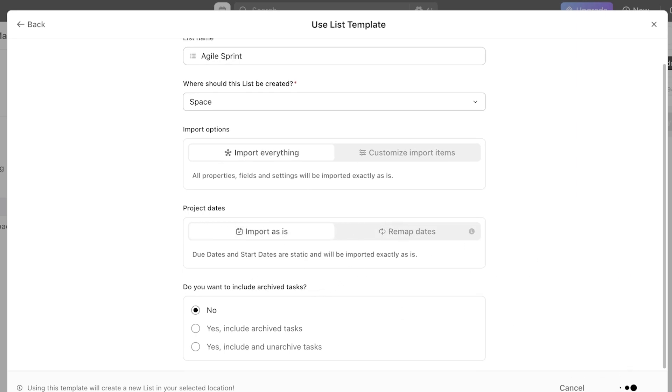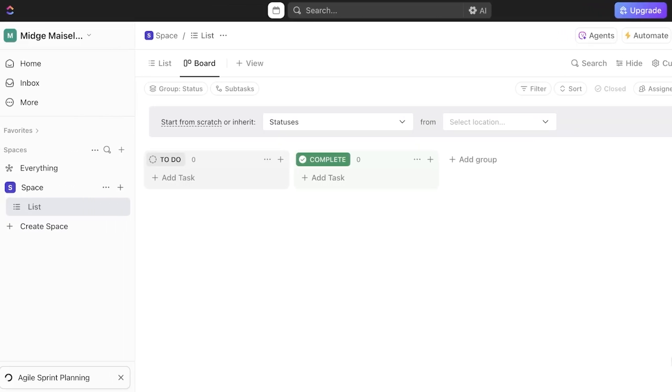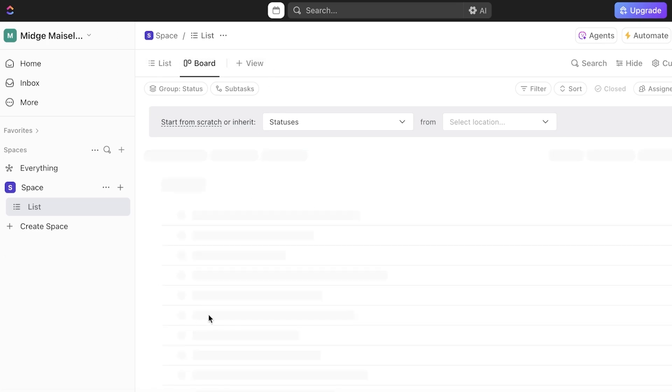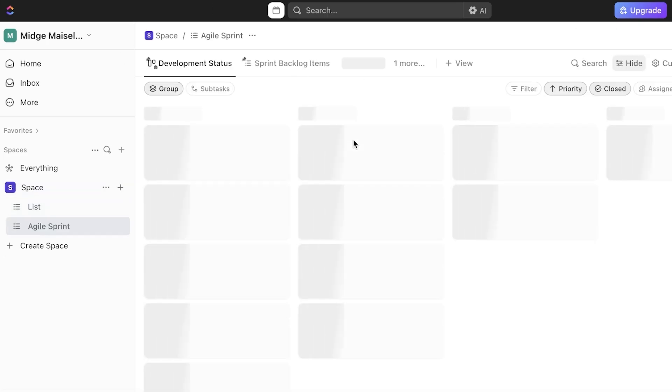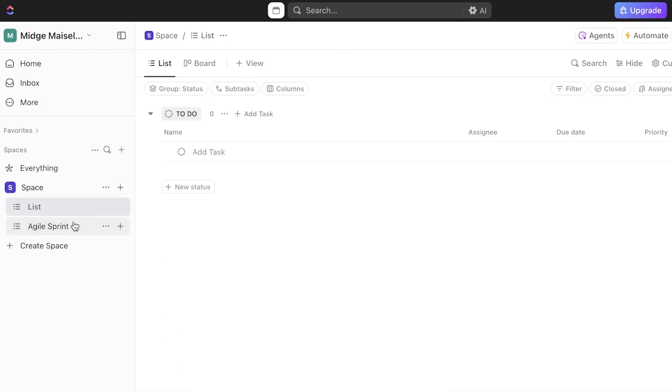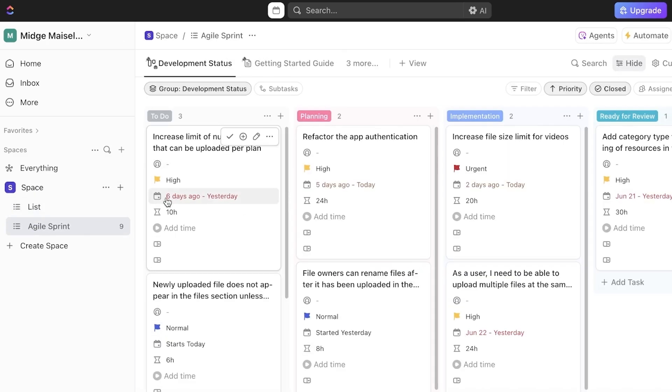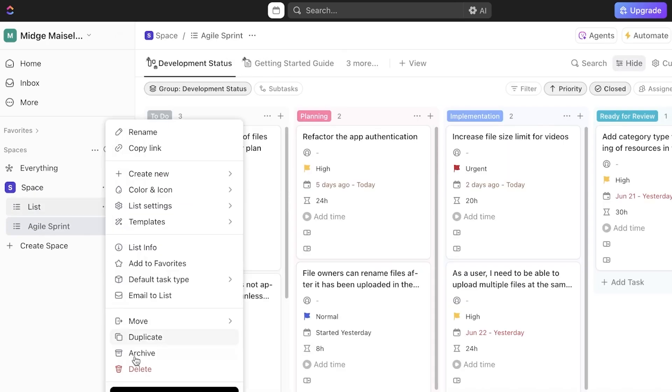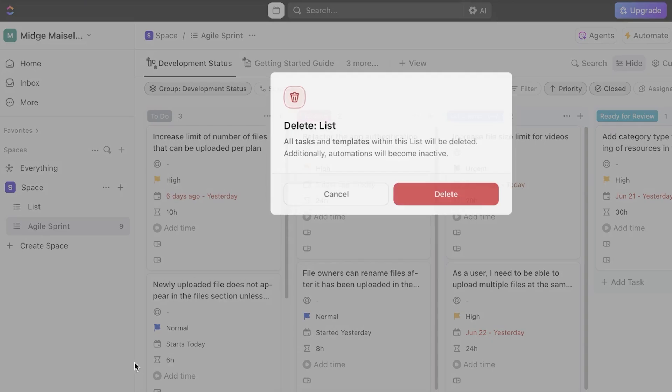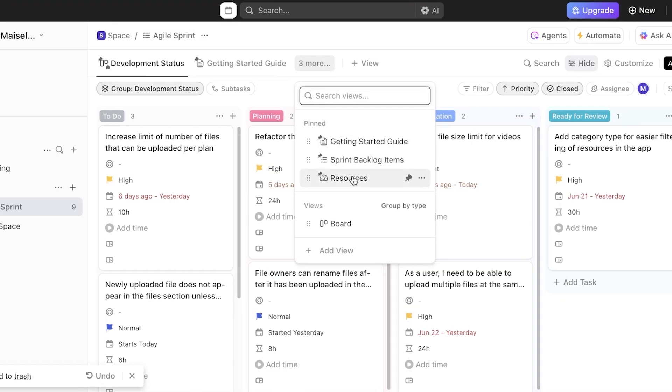And just like so, we have opened up our template that we can now use for agile project management or agile sprint management. Now it's going to take a little while for this to be synced up. And just as it is synced up, this is our empty list and now this is our agile sprint board. I'm going to remove the empty list from here.